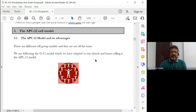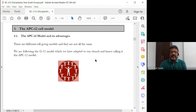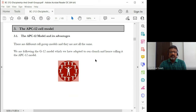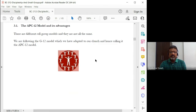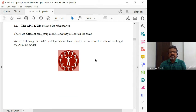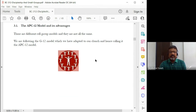So let's look at what we're calling the APC-12 cell model, because it's something that we're doing at APC. It is formed around that G12 model — adapted from the G12 model of the International Charismatic Mission of Pastor Cesar Castellanos. It's adapted, it's not the same thing. It's changed a little bit, it's flexible.